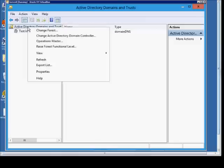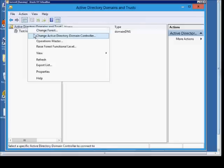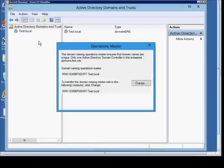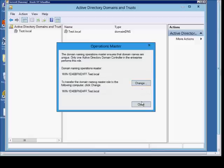From here, we can right-click and do various different things, such as change the forest if we have a forest we can connect to, or change the Active Directory Domain Controller. We can view the operations master and from here we can change that as well.